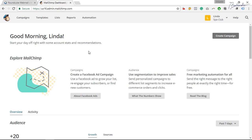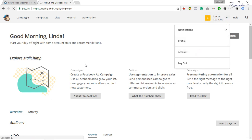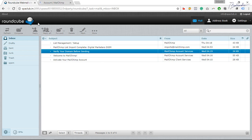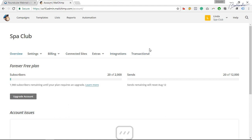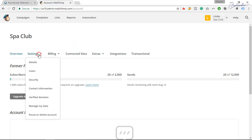First you need to verify your domain. There are two or three things: number one is your domain should be verified, and there are two technical things — SPF and DKIM. To authenticate, log in to your MailChimp account. Your sending email should be a domain email like info@yourdomain.com or hr@yourdomain.com. Go to Account, then Settings, and Verify Domains.